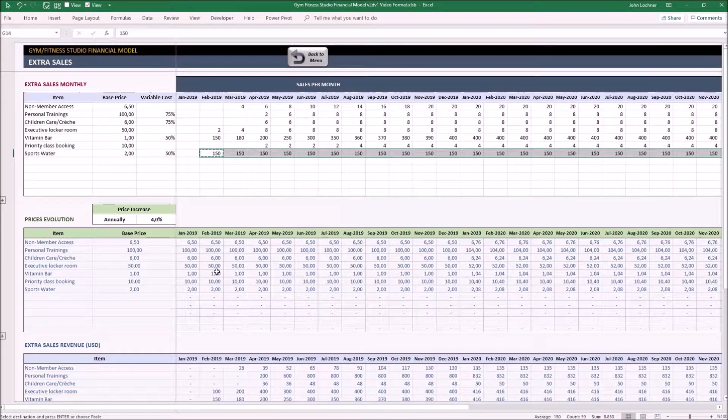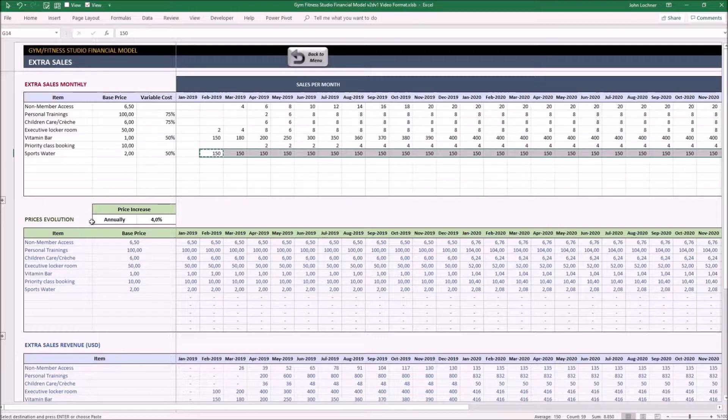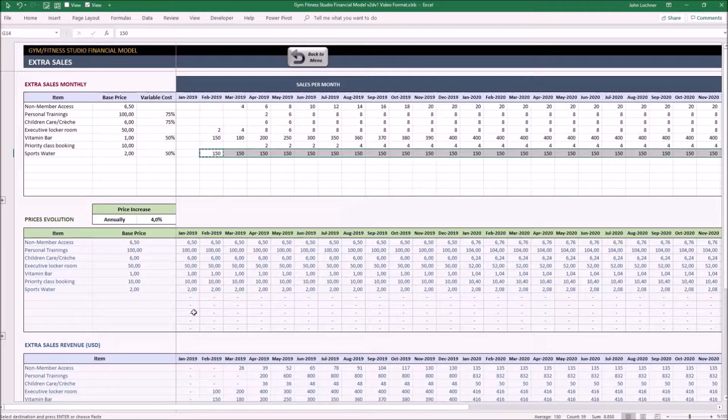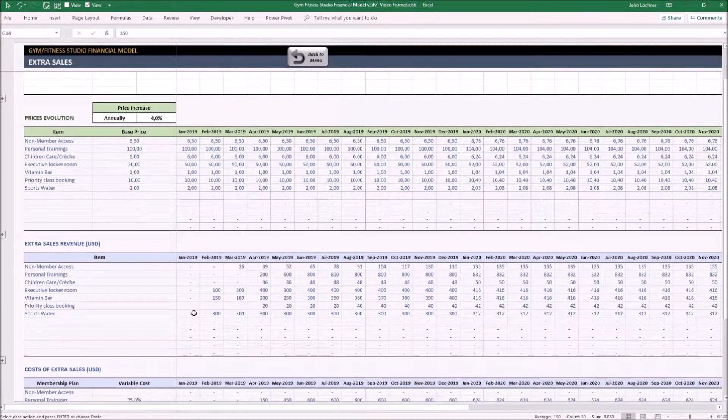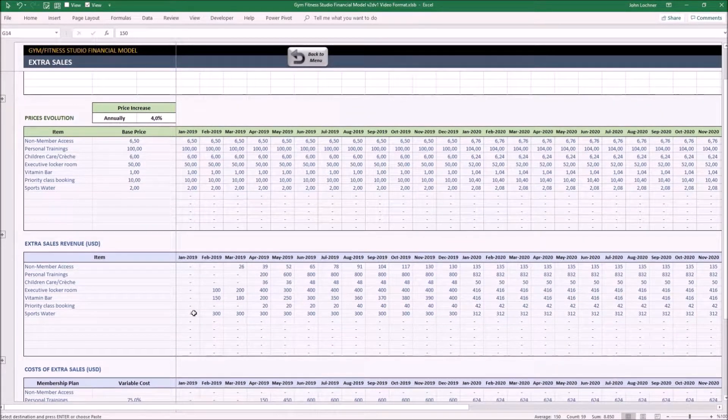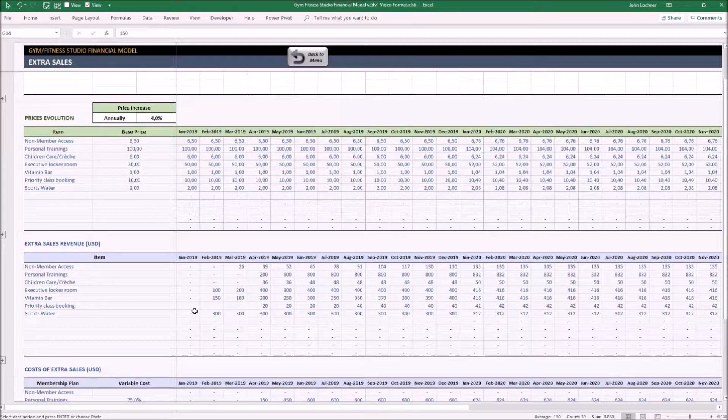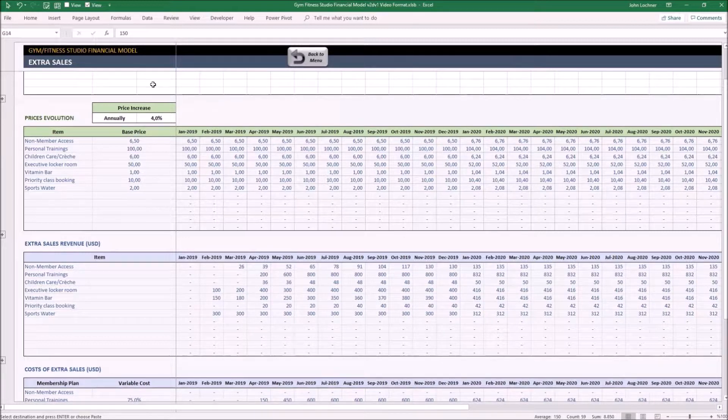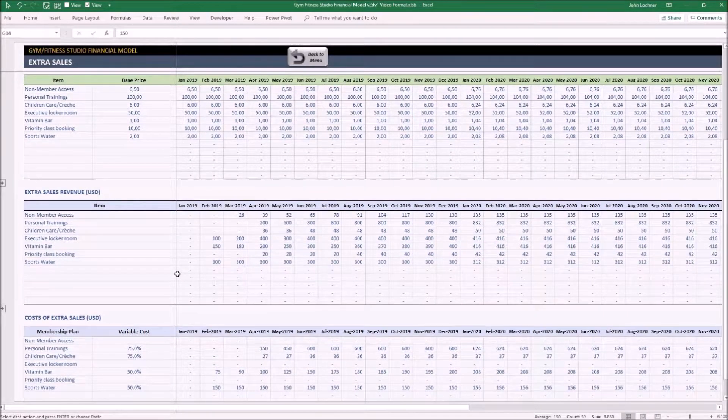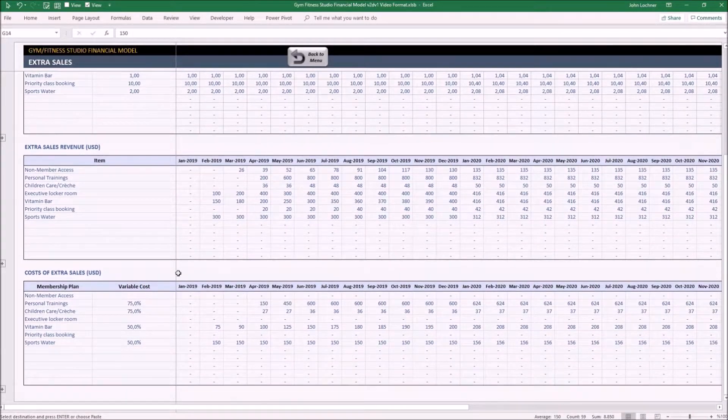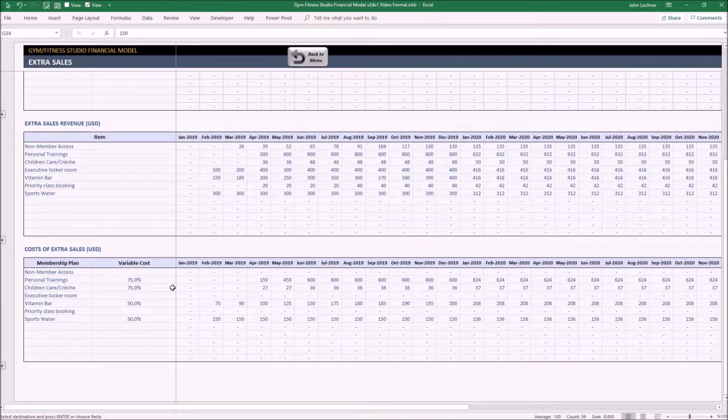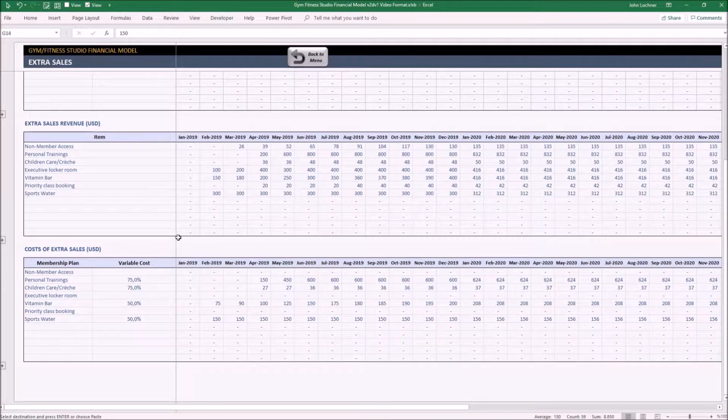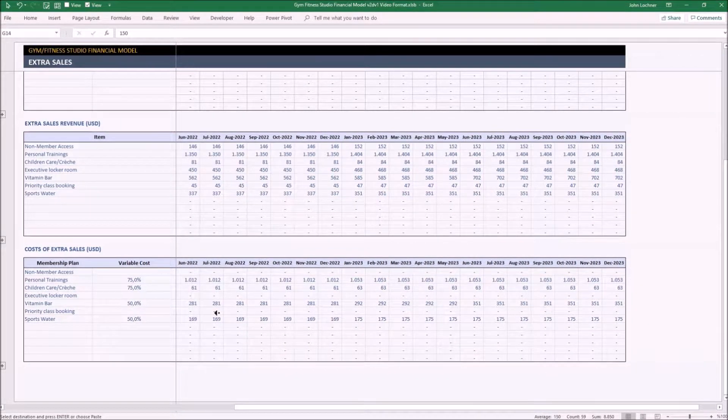After that, the structure of the template is the same as the previous tabs. Set the price evolution for extra income. The tables will show you the price evolution and extra income revenue depending on the rate and term you determine above. And finally, the last table shows the cost of extra sales for each period.